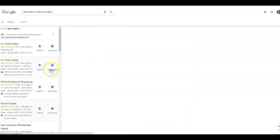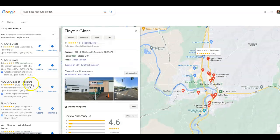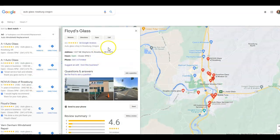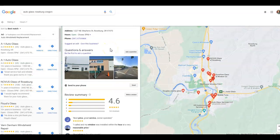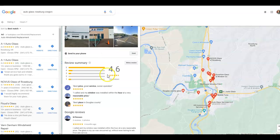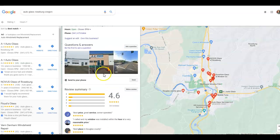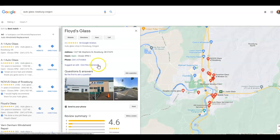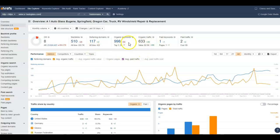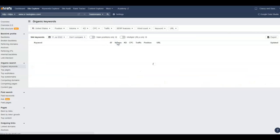One thing I noticed on your Google Business Profile is you definitely want to put an intro or about section on there of about 150 to 200 words. In those, you want to put keywords. I can go in here and see they have 998 organic keywords.